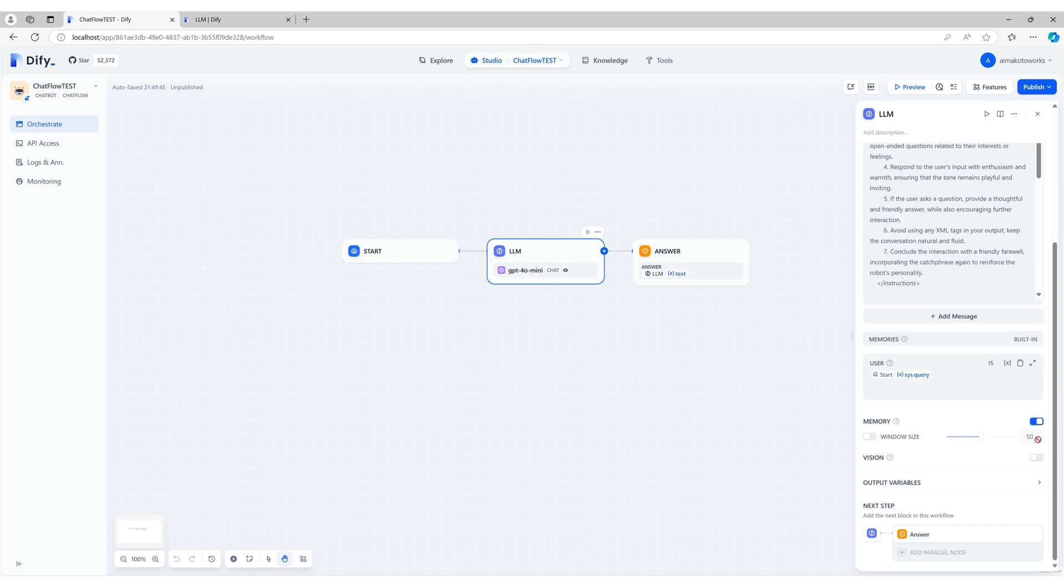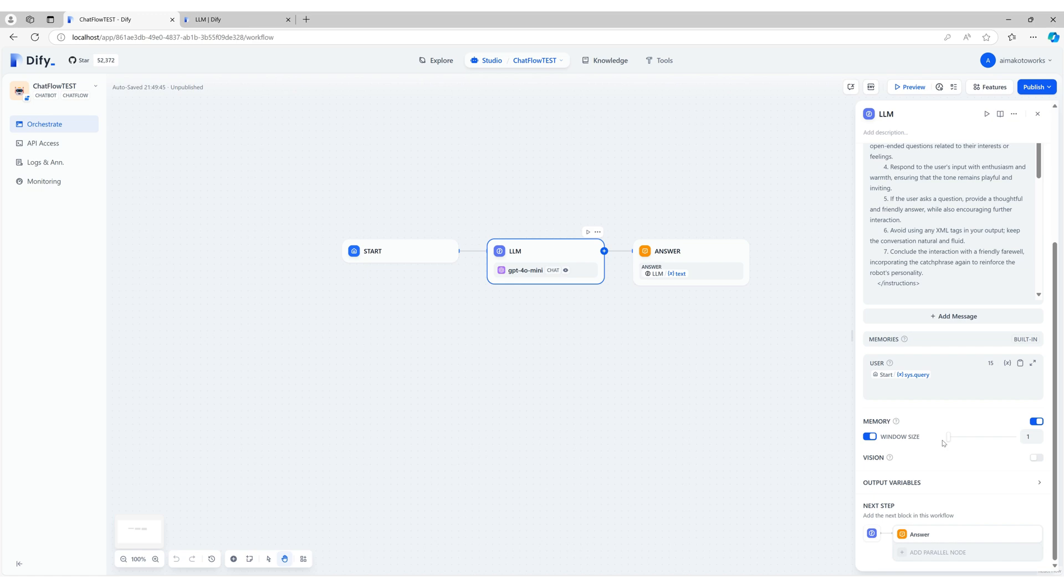Once enabled, you can configure the window size, which determines how many previous interactions the LLM will remember. The window size can be set anywhere between 1 and 100. A setting of 1 means the LLM will only remember the last interaction. A setting of 100 allows the LLM to retain up to 100 previous interactions, making it capable of handling complex, multi-turn conversations.